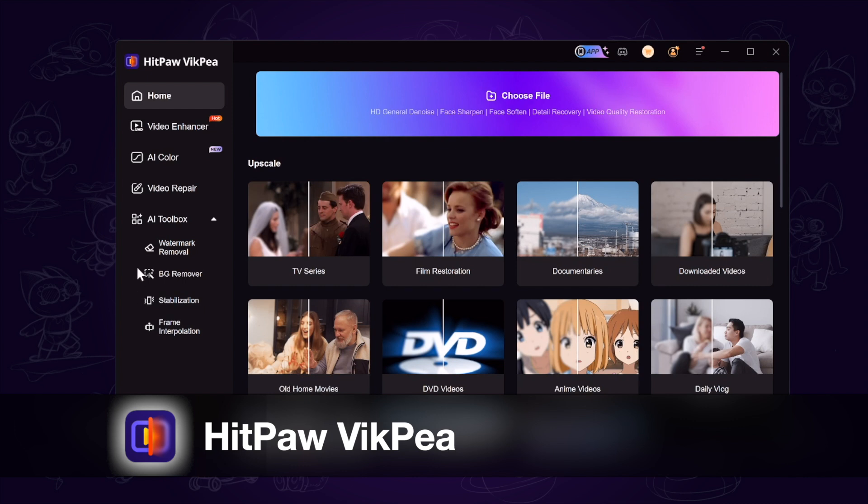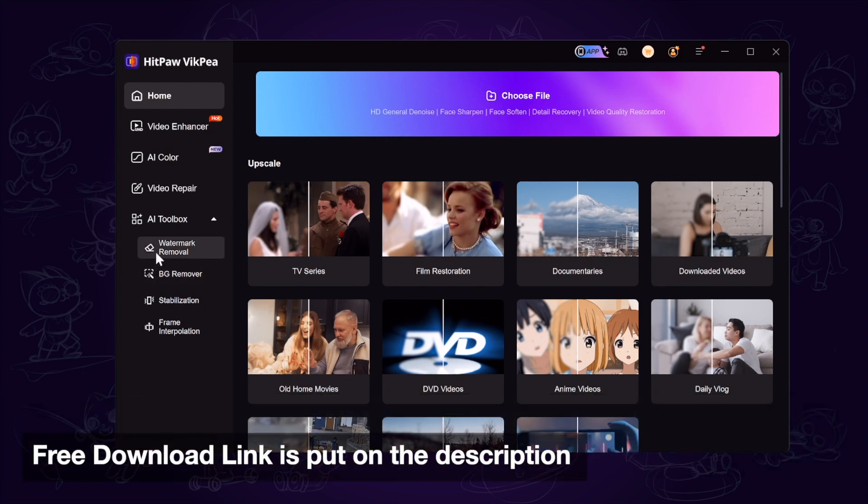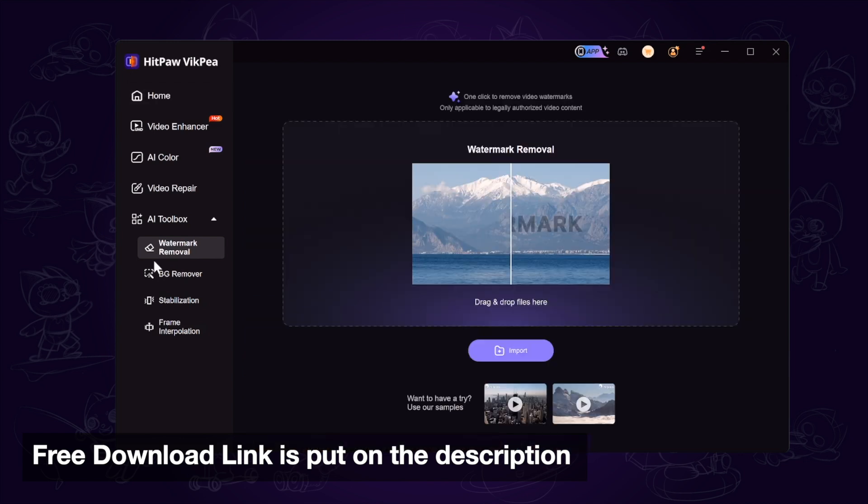First, we launch HitPaw, a powerful AI tool to enhance video and remove watermarks. The free download link is in the description. Download and launch it.